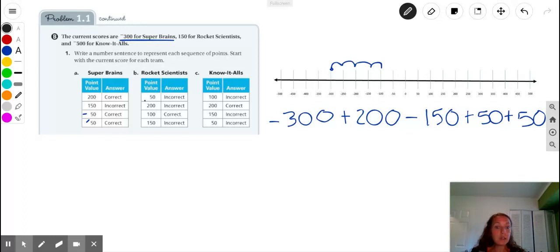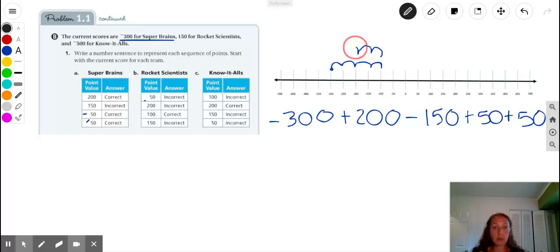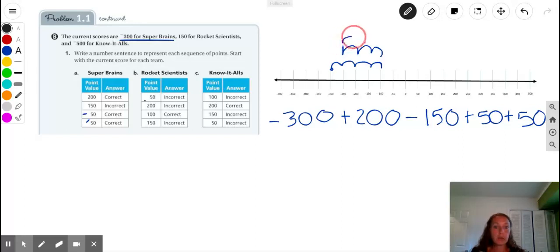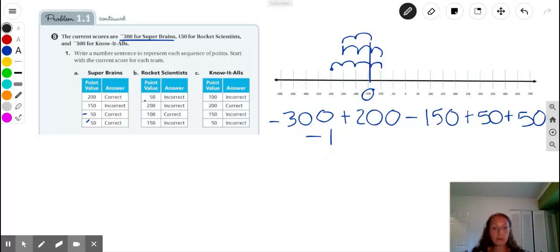At this point, we'll just continue through the number sequence, either adding or subtracting the points they earned. After the positive 200, we're going to go back 150. So from negative 100, we go 50, 100, 150 — that takes us to negative 250. And then they had two questions correct for 50 points each, so 50 for the first one and 50 for the second one, and that takes us to a current score of negative 150 points for Superbrains.